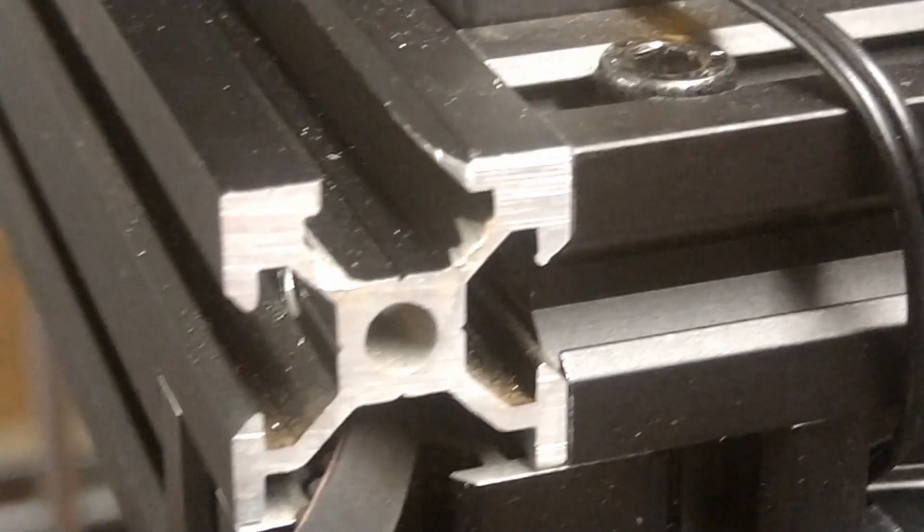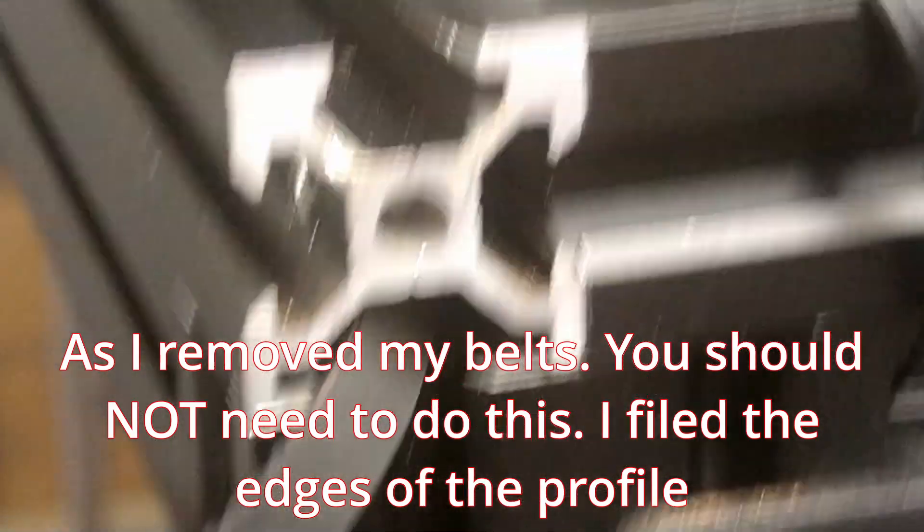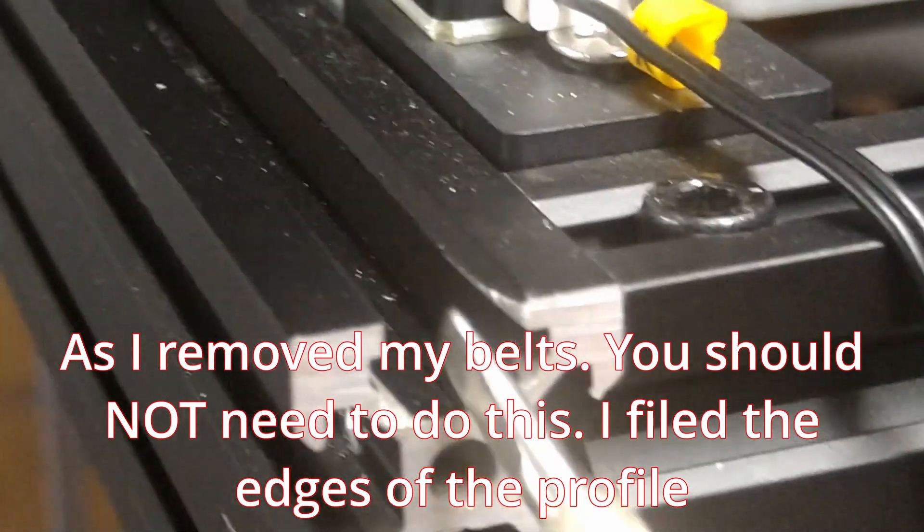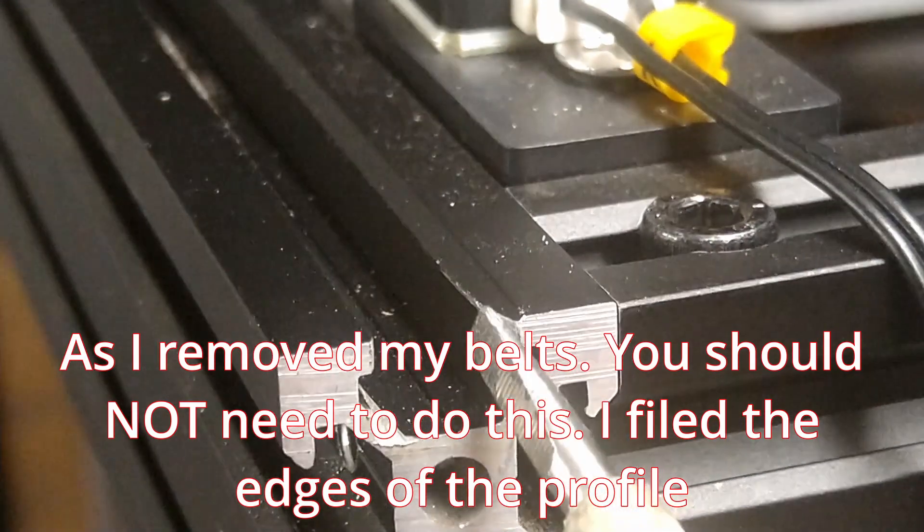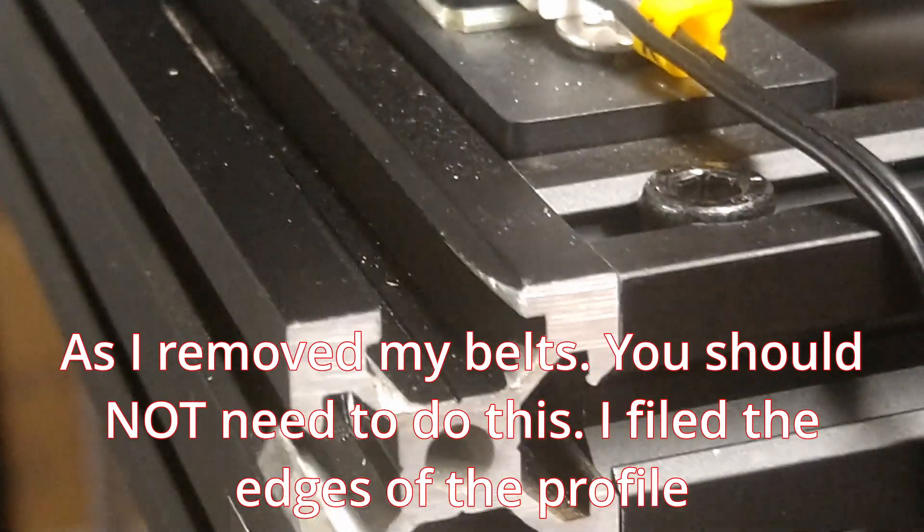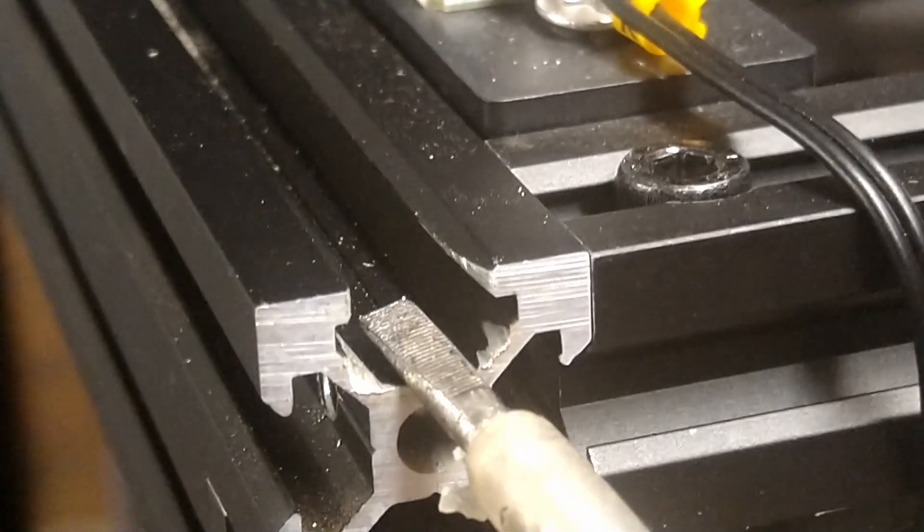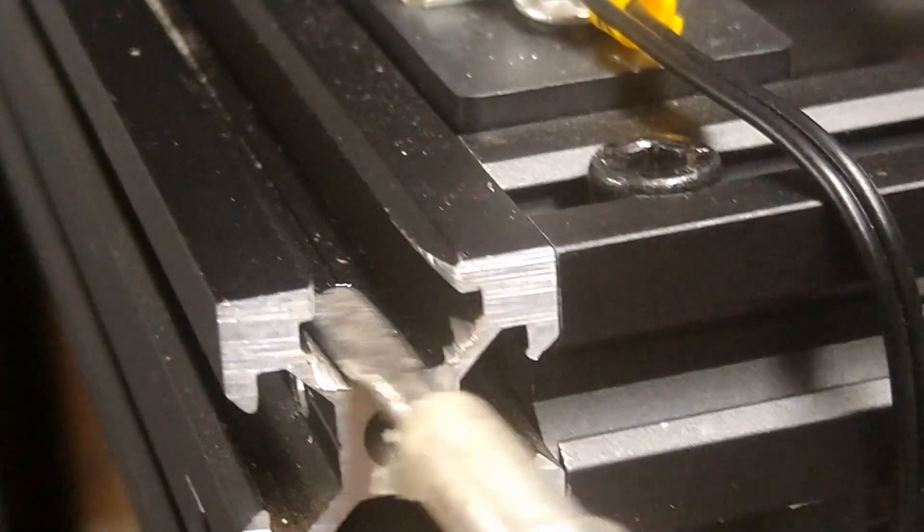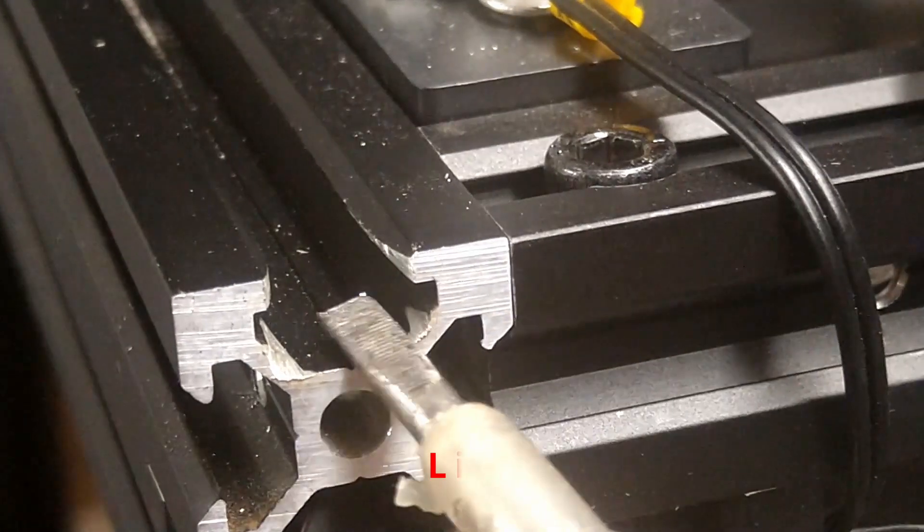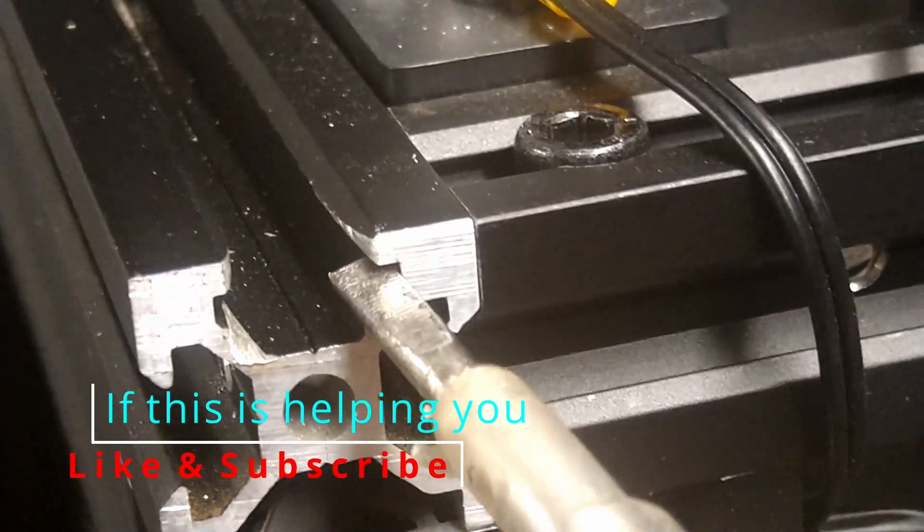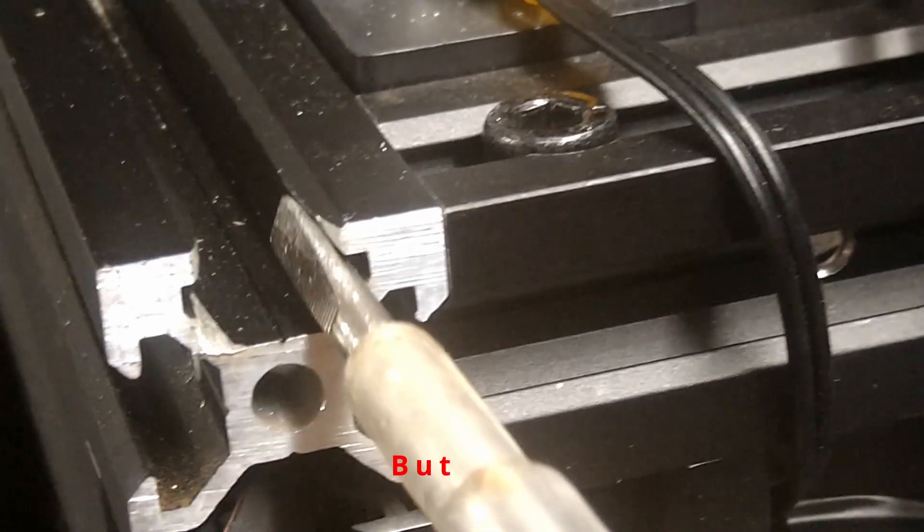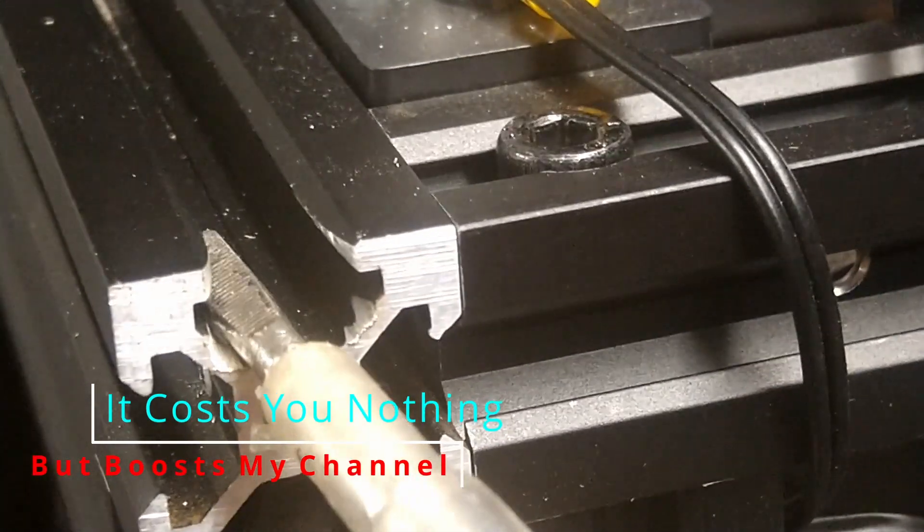Just before I put the belts on, you can see I've just filed out these bits here. I know the belt is meant to sit right down here, but I'm making sure there's no way it can rub on the extrusion. I just used a small needle file to take the edge off, and I'm happy with that.